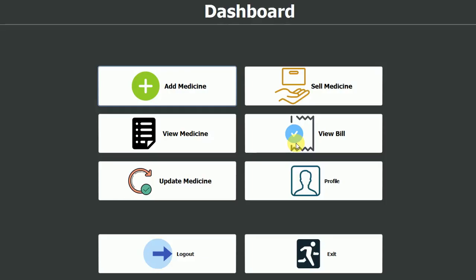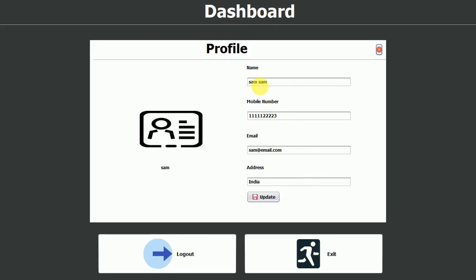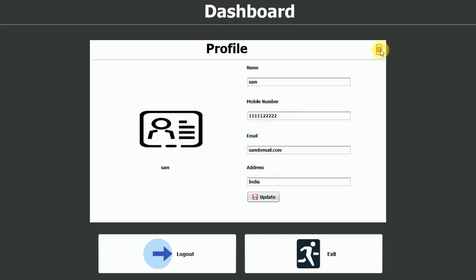Logging in as Sam takes us to the pharmacist dashboard where we can perform multiple operations regarding medicines. The dashboard has buttons for: add medicine, sell medicine, view medicine, view bill, update medicine, profile, exit, and log out. I'll click on profile first — the name shows Sam Sam. Let me fix that by deleting the duplicate and updating the number, then click update. Profile updated successfully and now back to the original data.